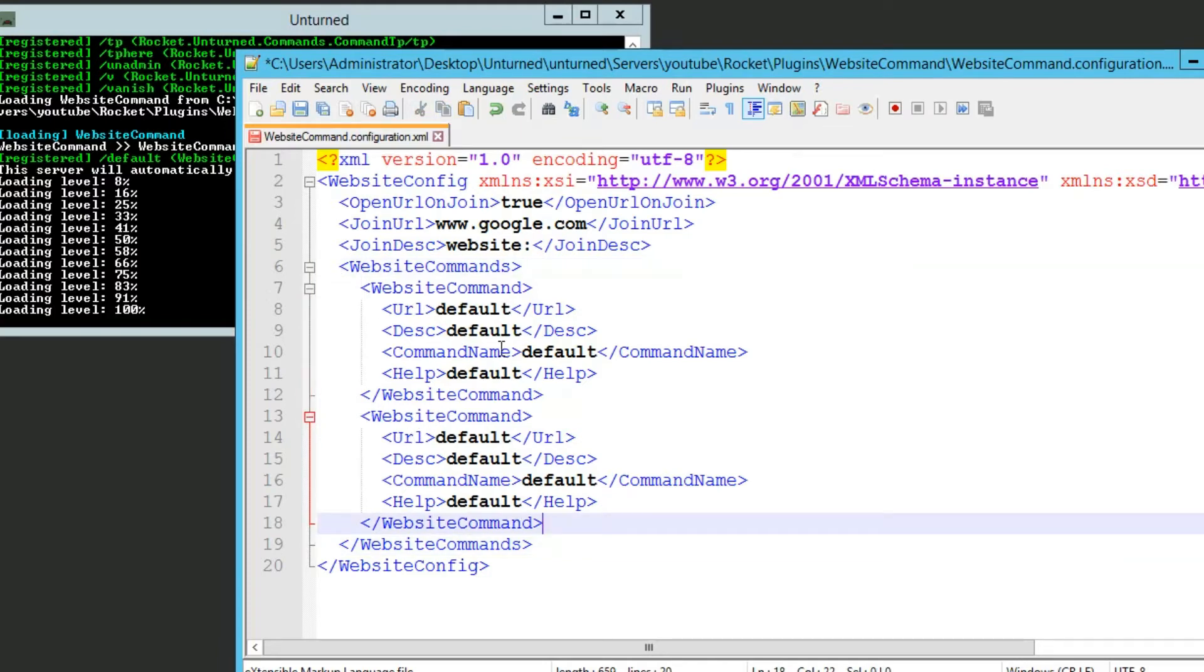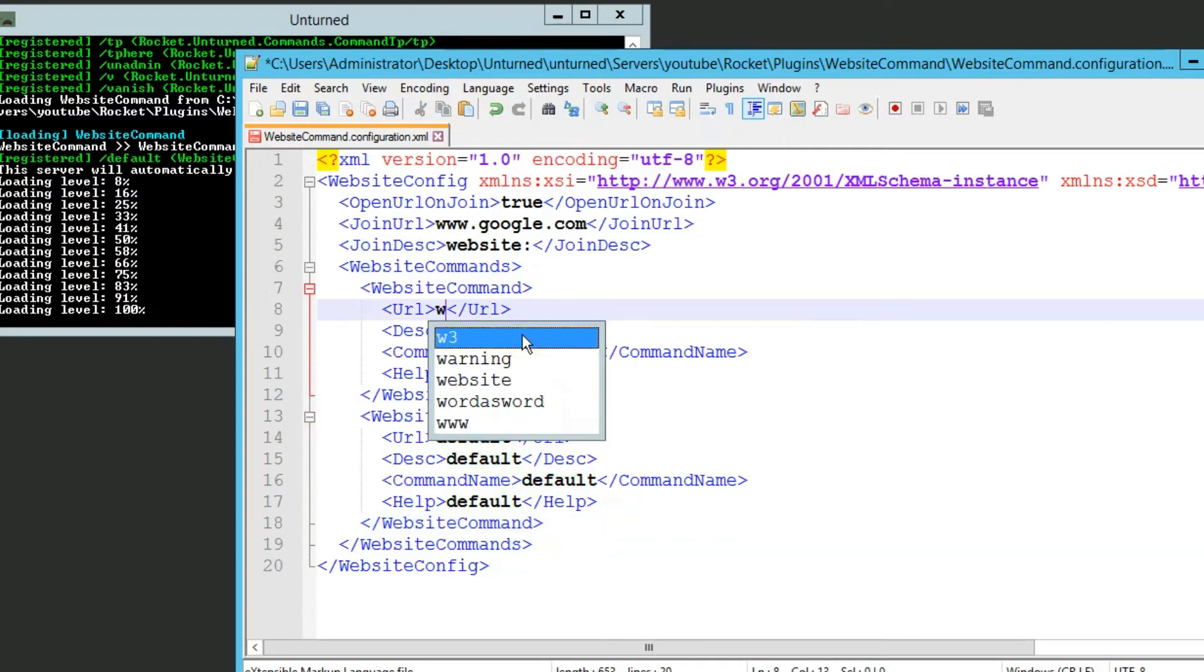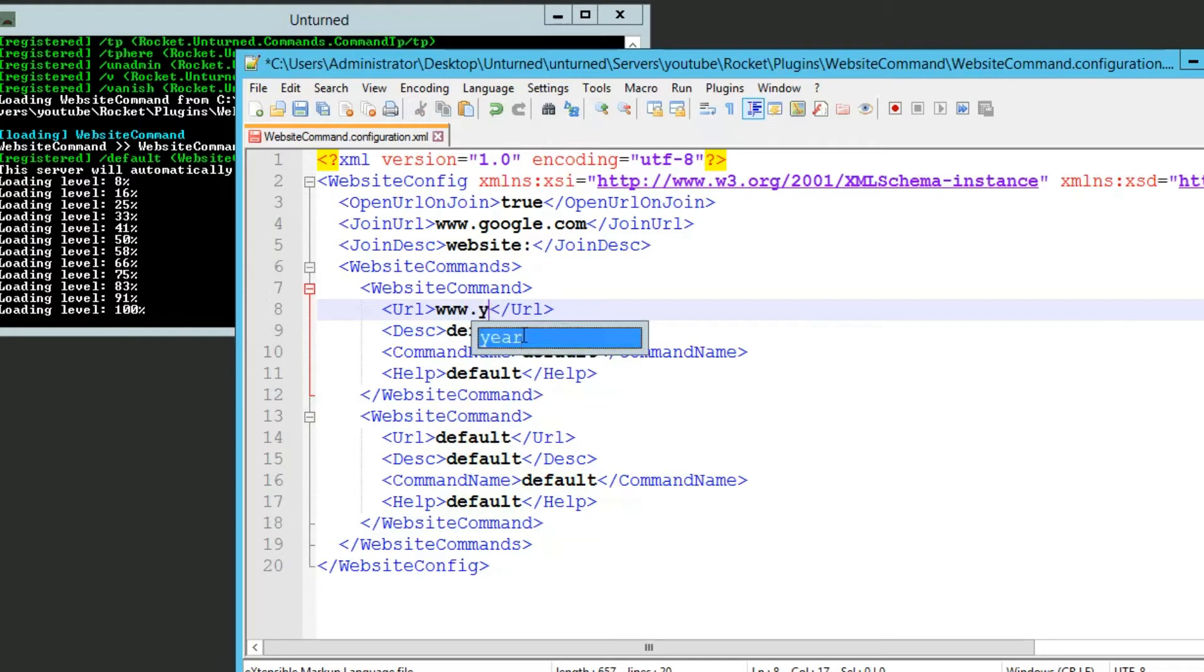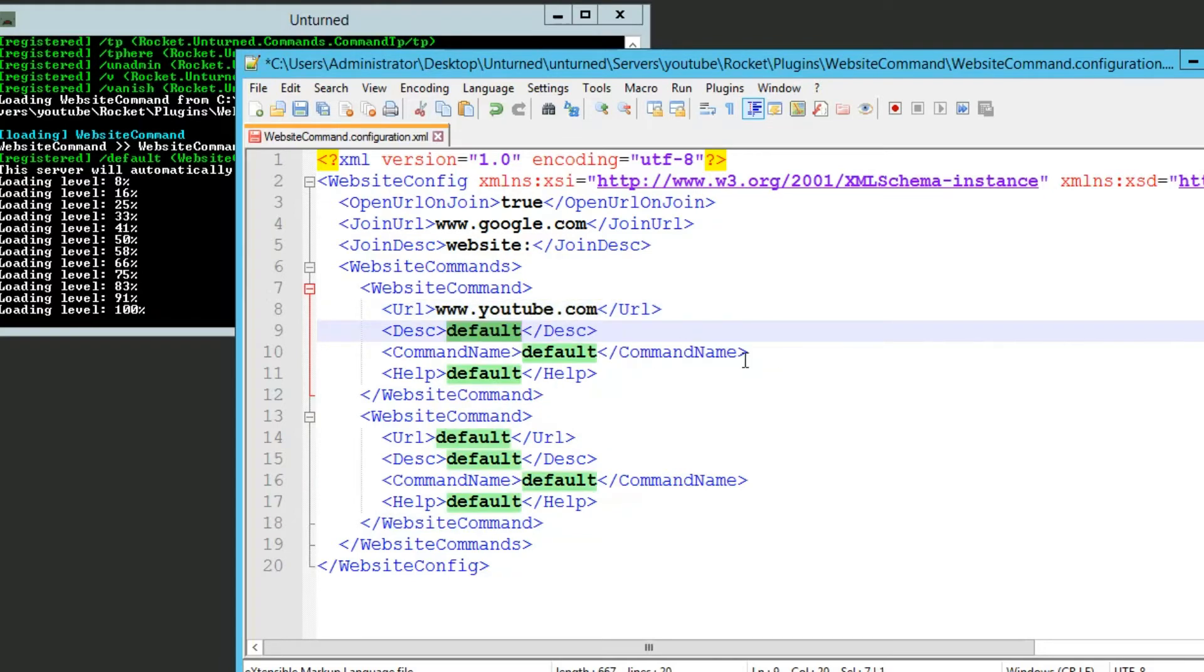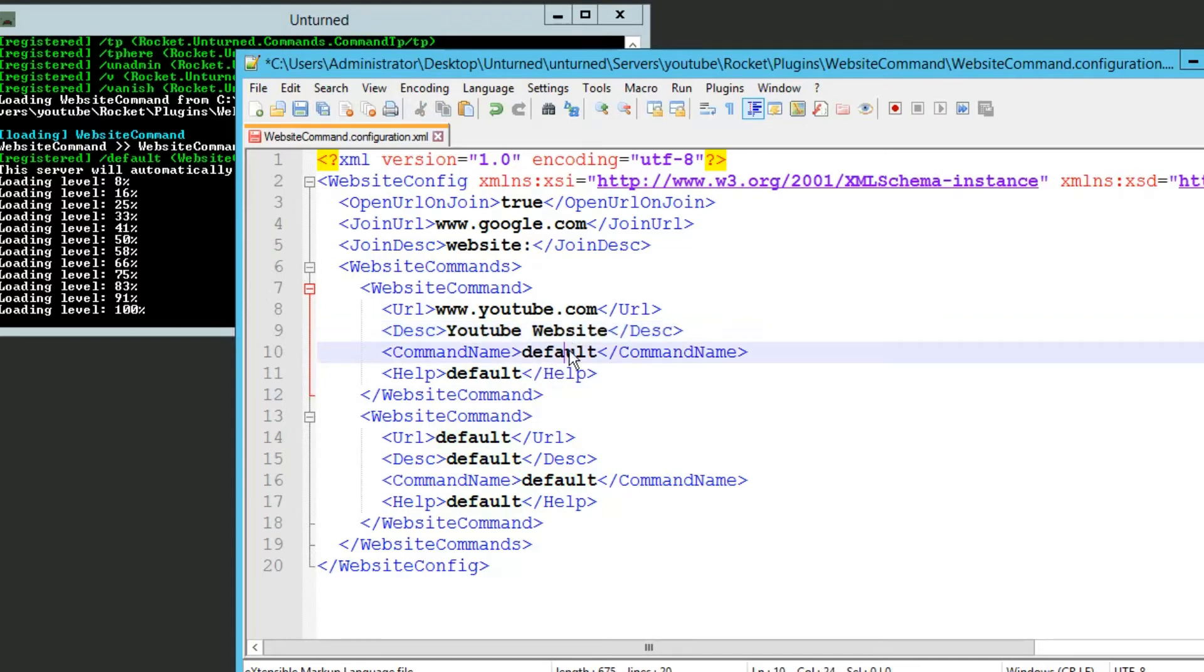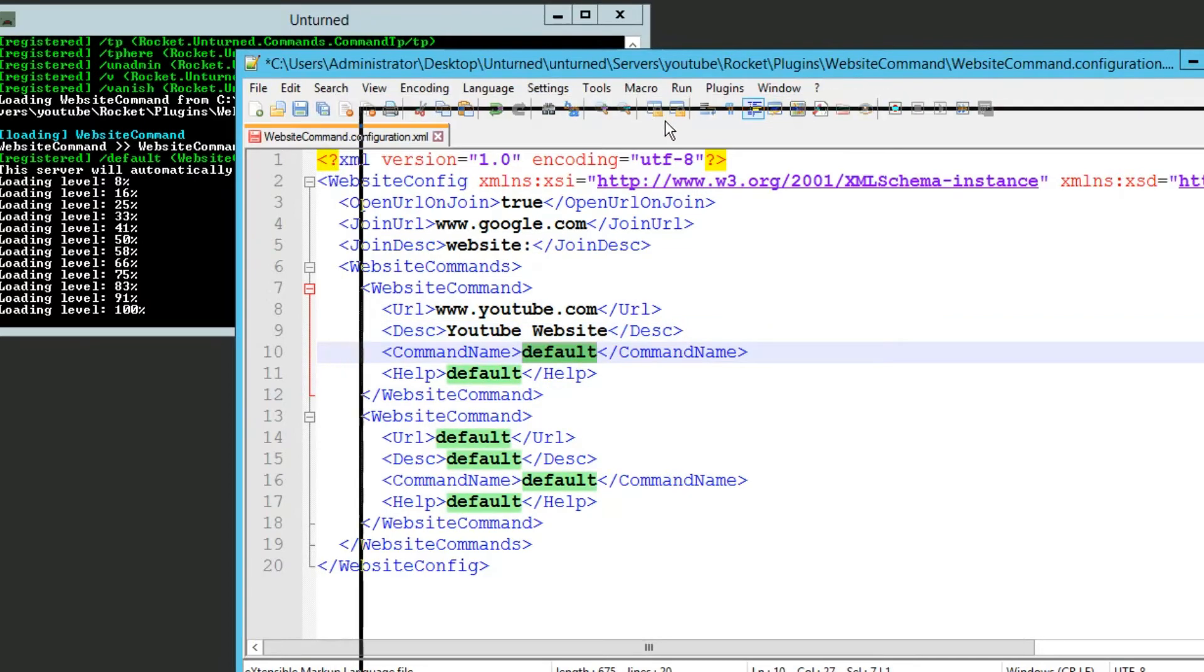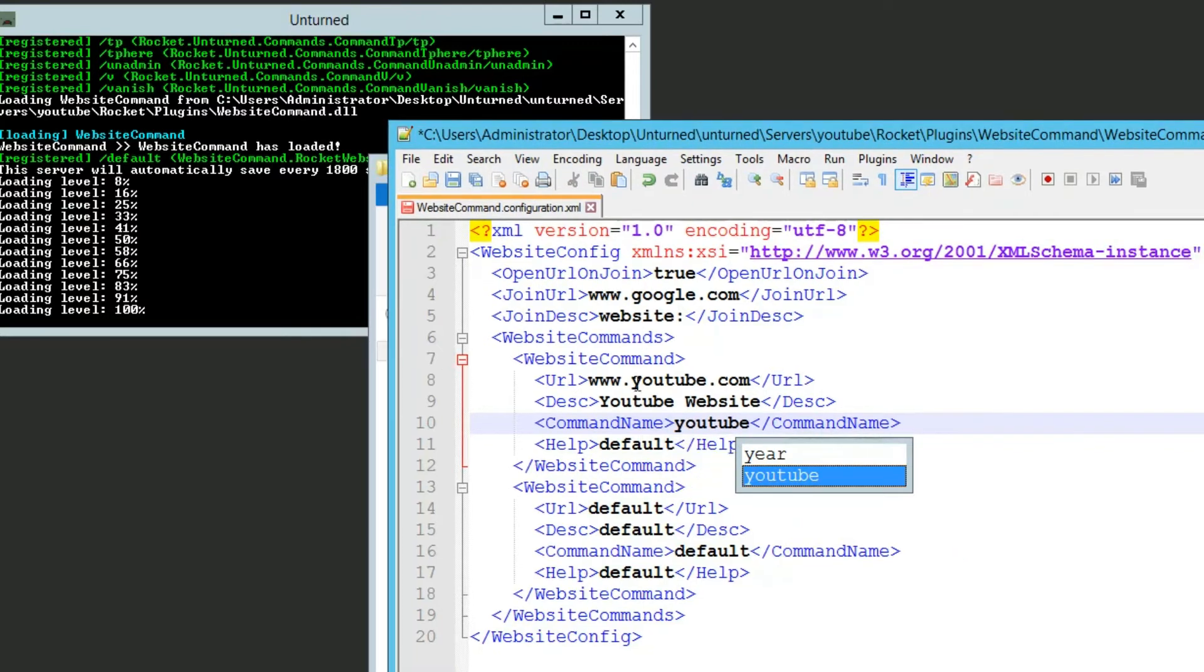Now that we've created another website command, I'm going to edit the first one. So url, you can put whatever you want, but I'm just going to put youtube.com. Description will be youtube website, and the command name is the permission description, so we're going to have this as youtube permission, more on that later.